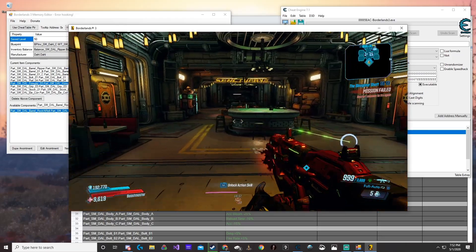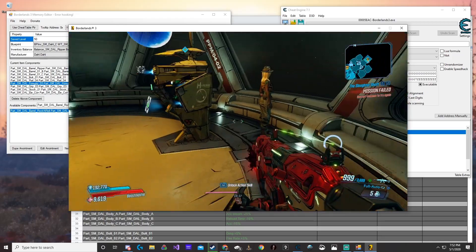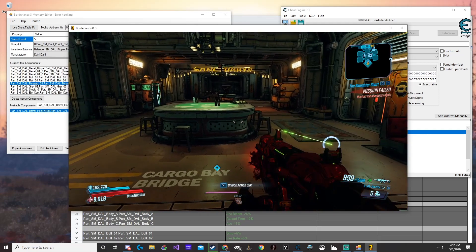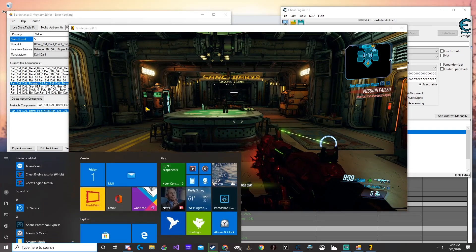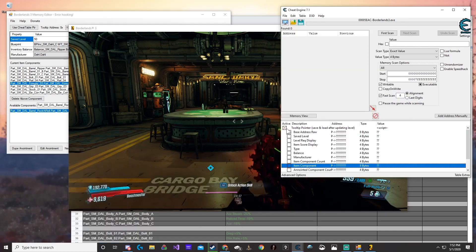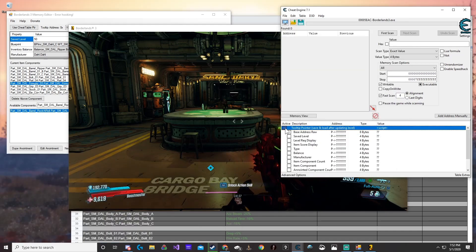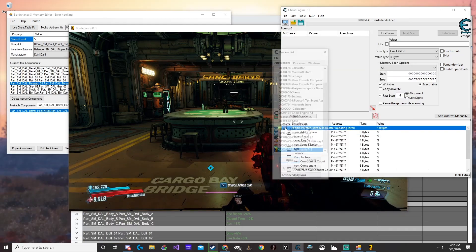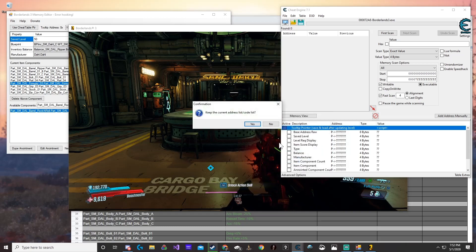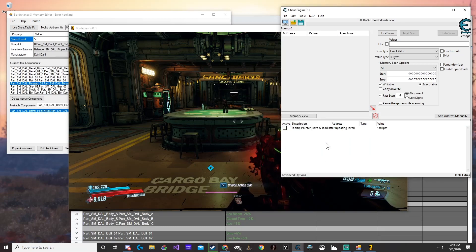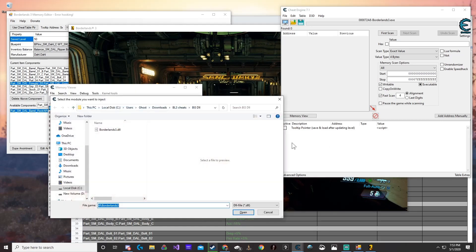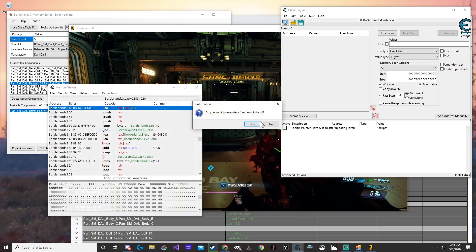Now, say you also wanted to edit anointments on your guns — we can go ahead and do that. First, we're going to need to do the steps: attach the process to Borderlands 3 and say okay. Then Control-M and Control-I to get into the injector memory view. And then we're going to inject the DOL. Once we do that, go ahead and activate the tooltip.